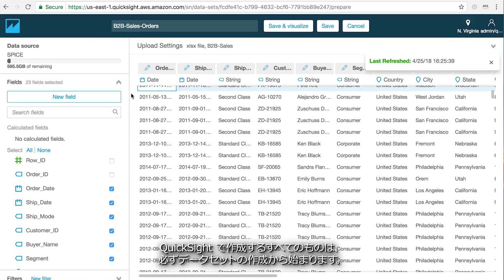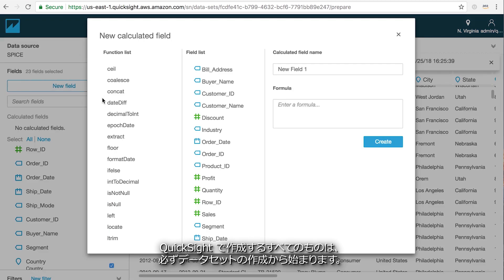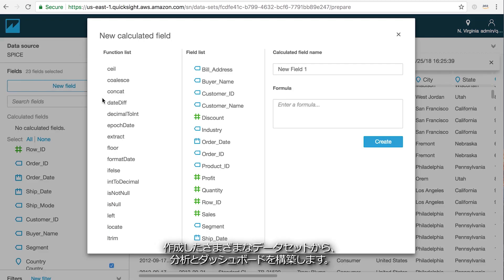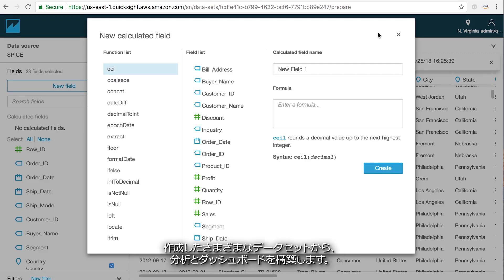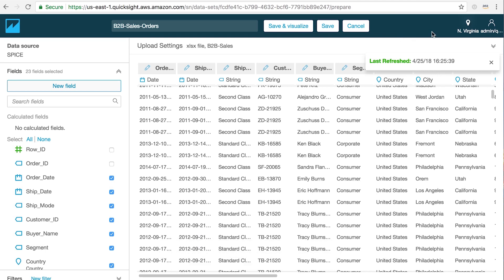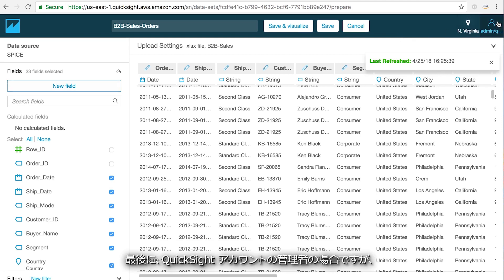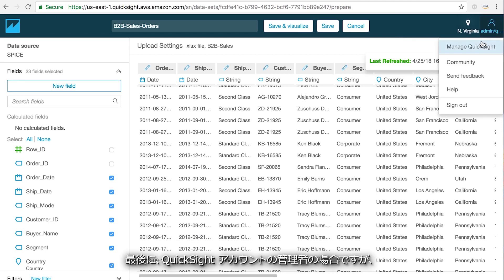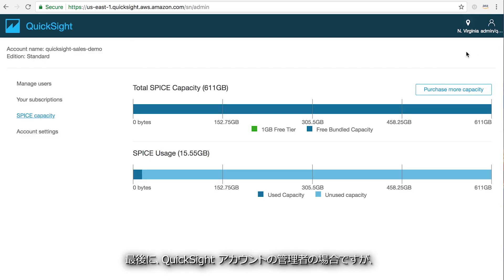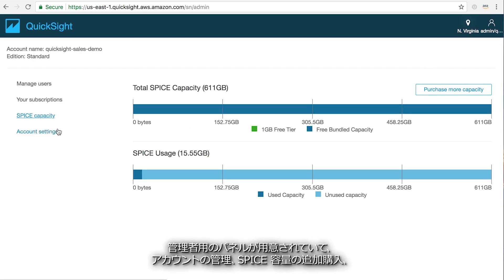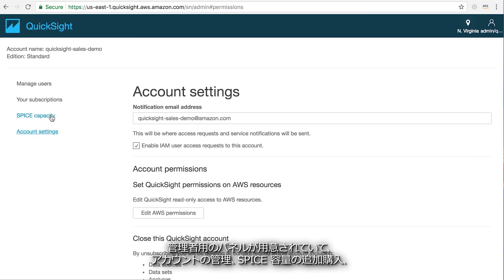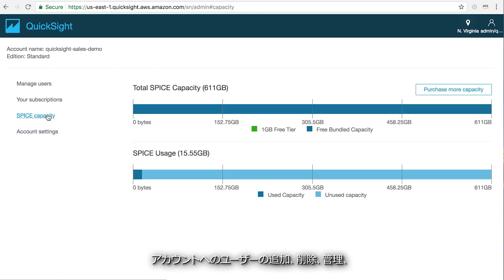Everything you create in QuickSight starts with creating a dataset and then building your analysis and dashboards from the different datasets you have. Finally, if you're an admin of your QuickSight account, there's an admin panel where you can manage your account and purchase more SPICE capacity.